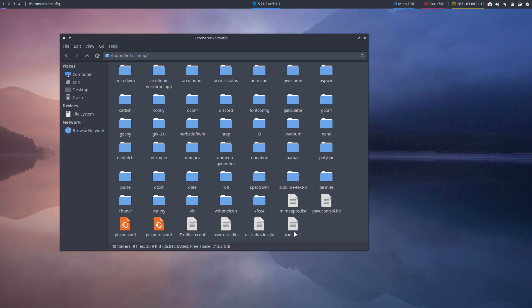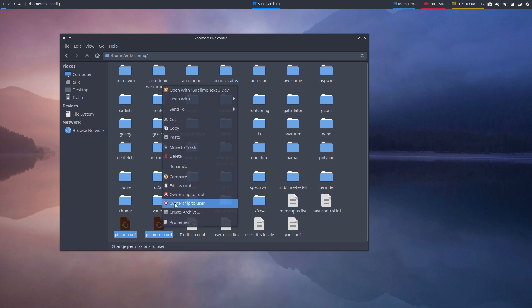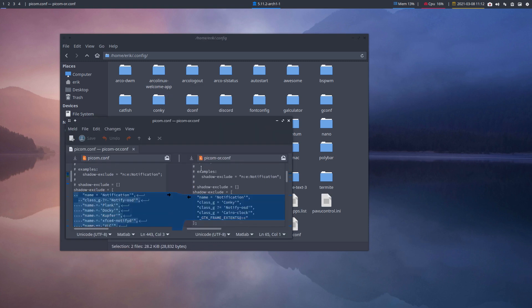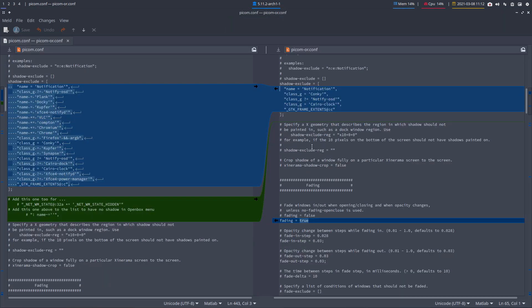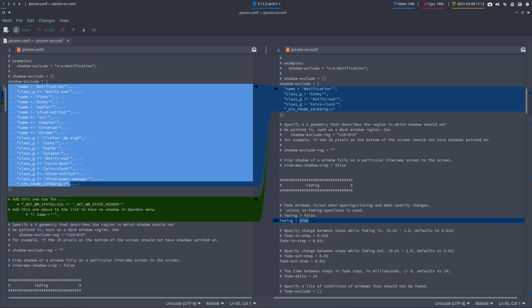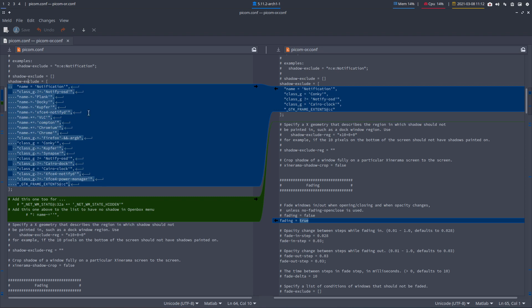Basically, what we've done is we took a look at our old pycom.conf and said, 'Okay, we're missing some stuff.' Over the years we've gathered applications and classes and names that we don't want to include in the shadow exclude.